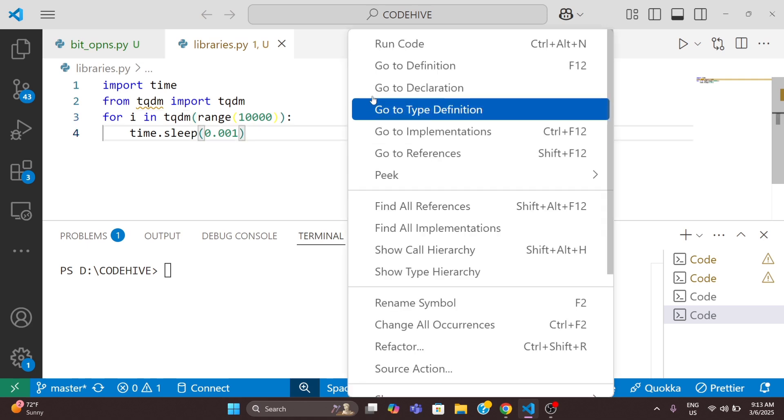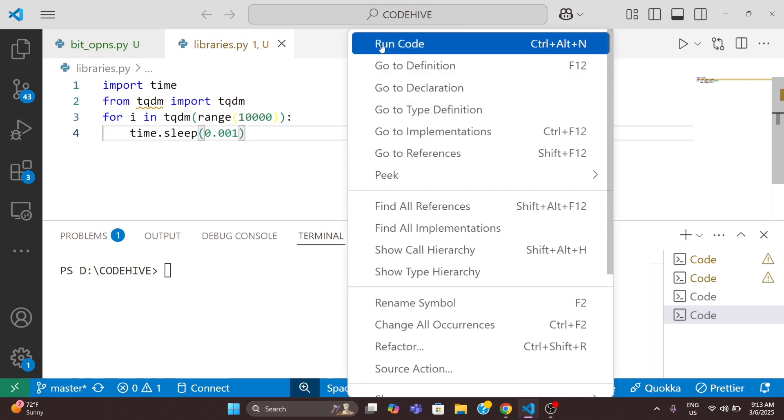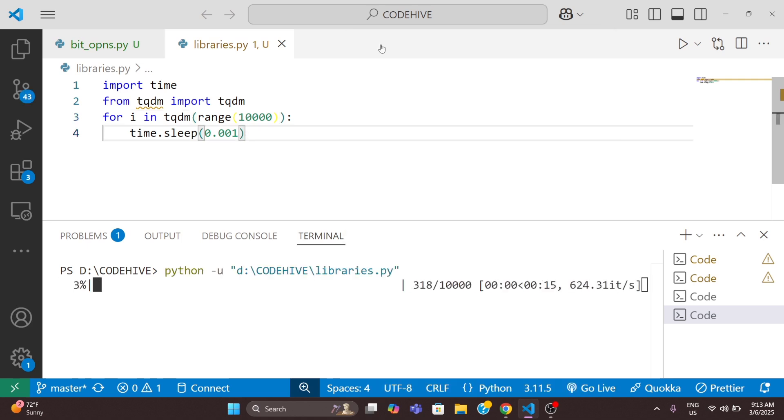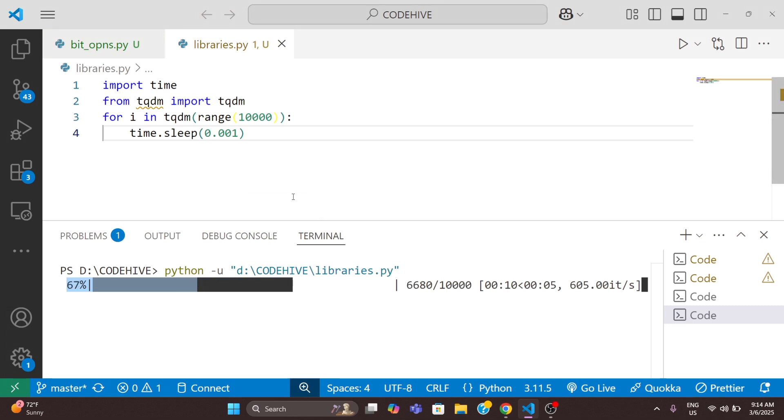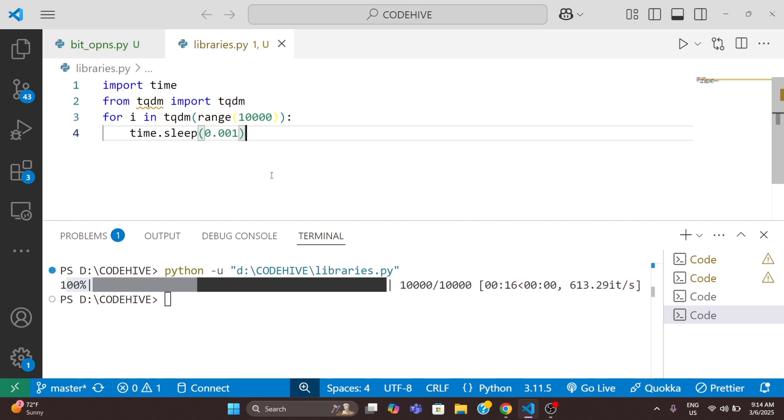Now I will run this code. You can see we are getting this progress bar. A smart progress bar appears in the terminal, it updates in real time and shows estimated time remaining.